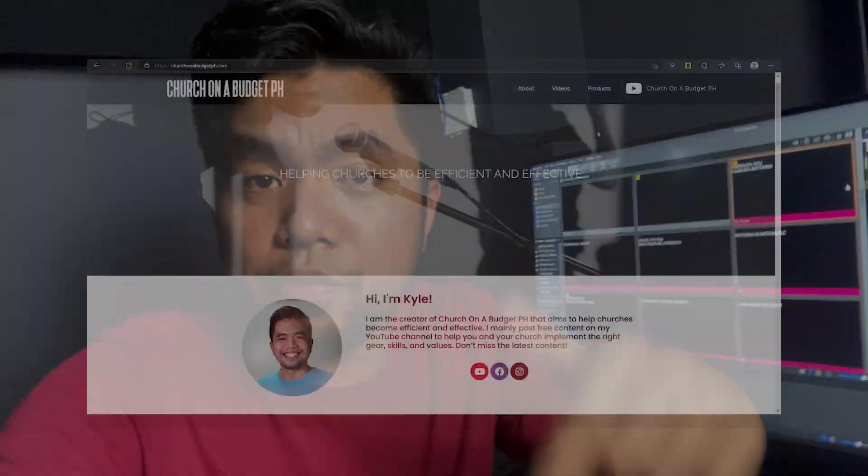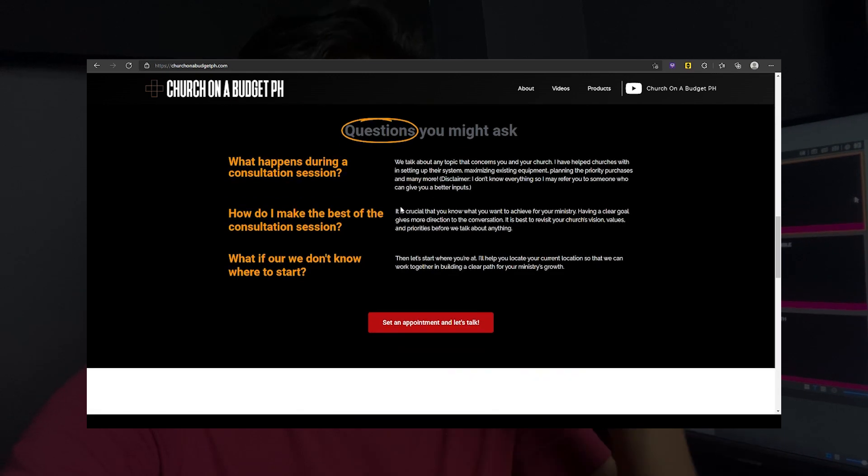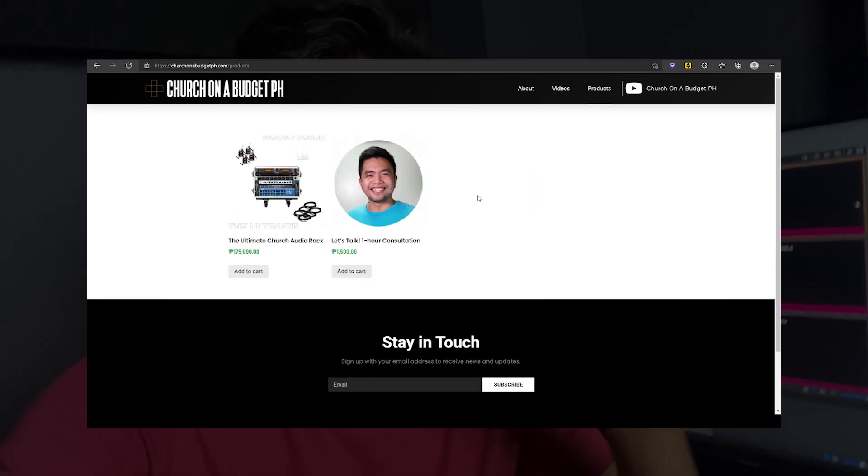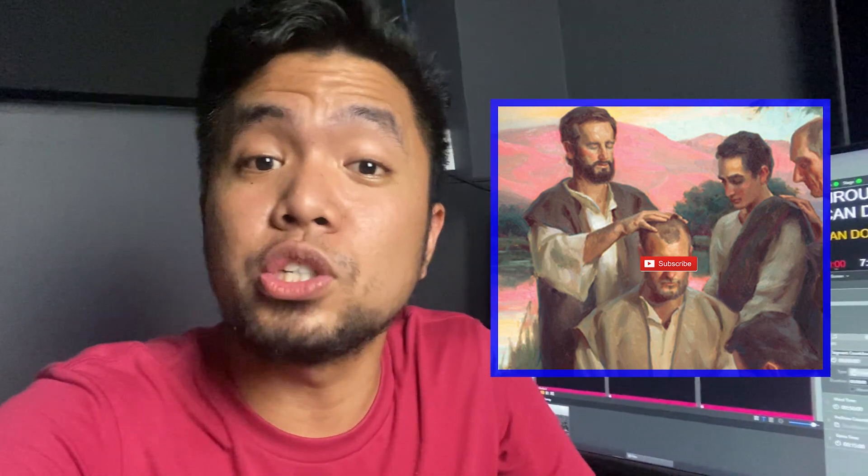Basically, that's our setup for ProPresenter 7, and this is something we're very proud of. We were able to pull it off, and most importantly, it helps us have a better flow in our church services. That's it for this video. Again, this is Kyle of Church on a Budget PH, which aims to help churches become efficient and effective. If you have questions and want to consult with me regarding this setup, I offer consultation services — click the link below and I'll be glad to help your church become more effective and efficient. Don't forget to subscribe so you won't miss any upcoming videos.